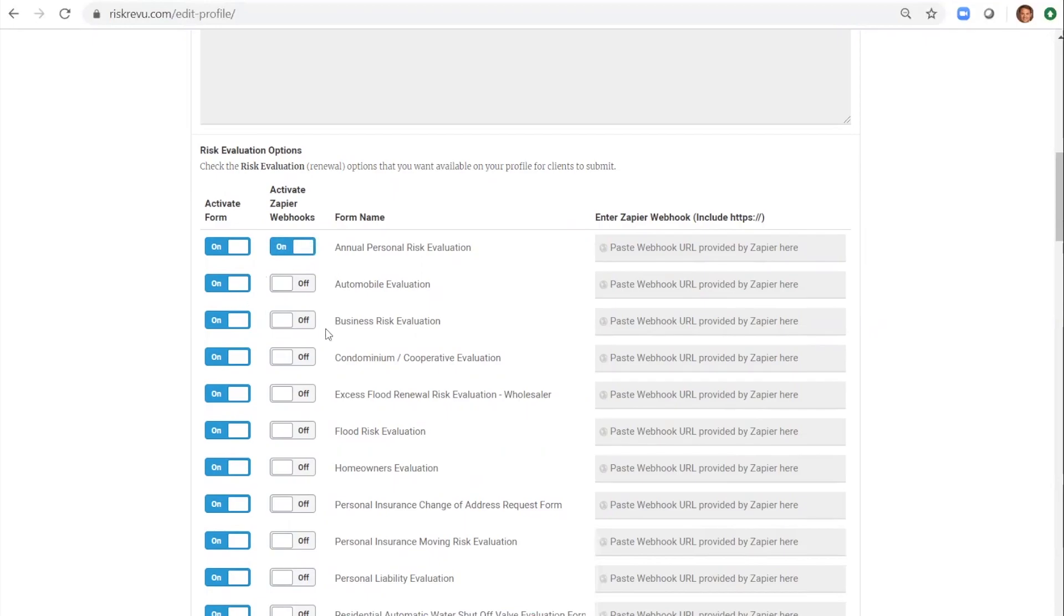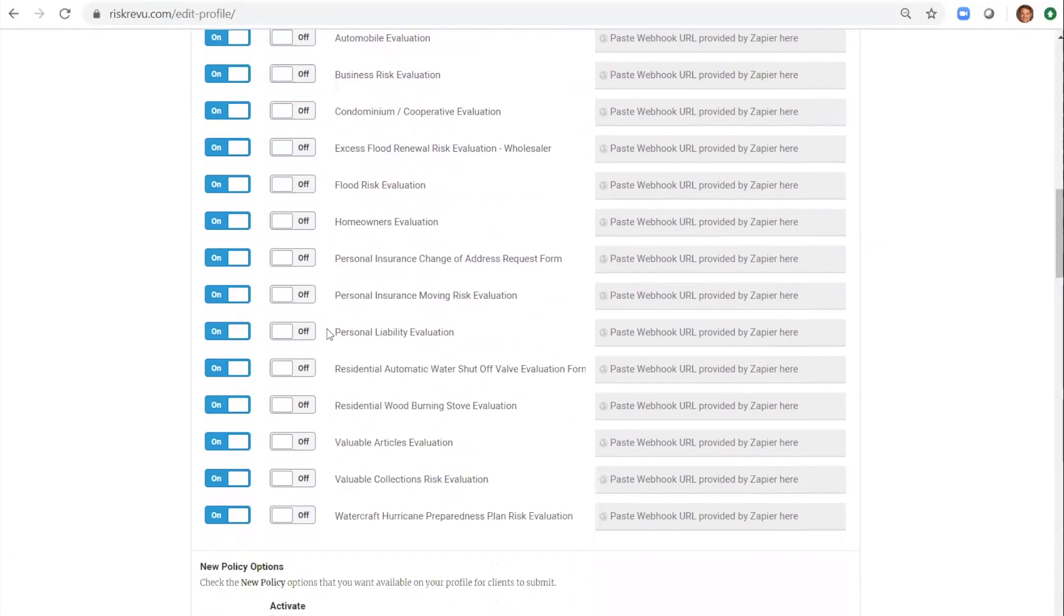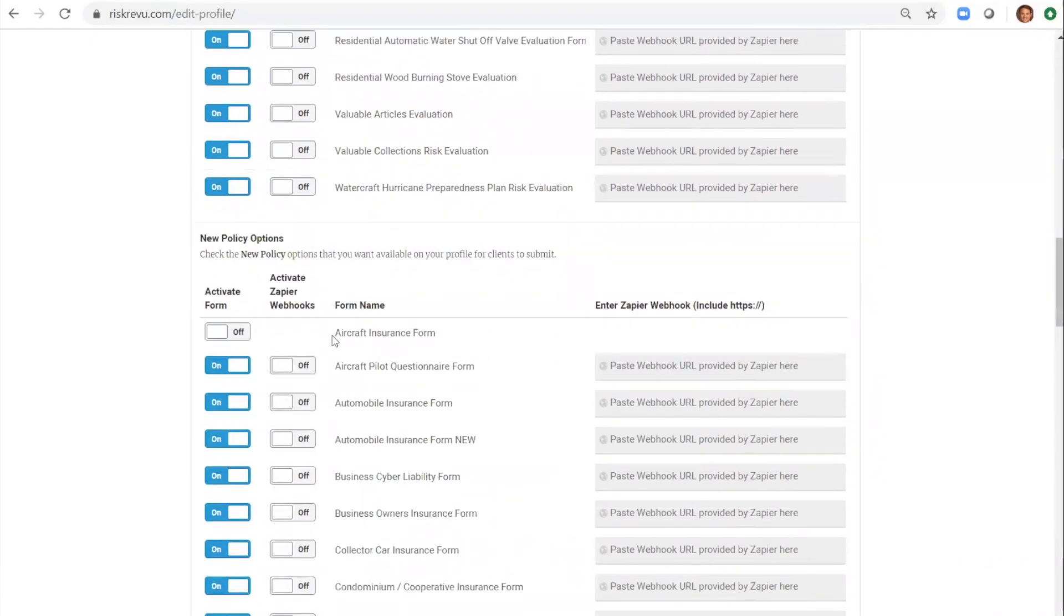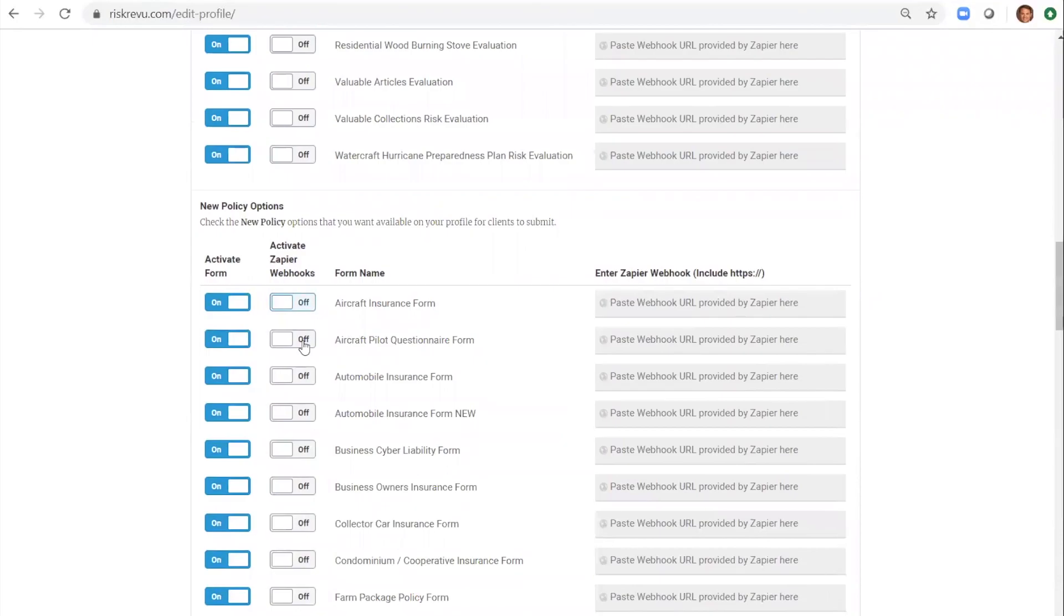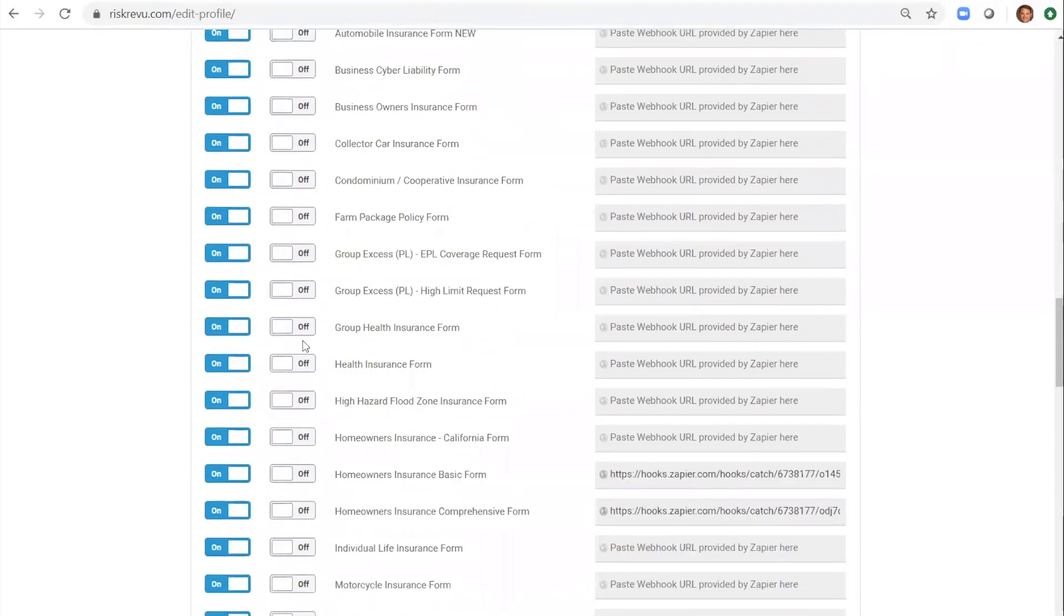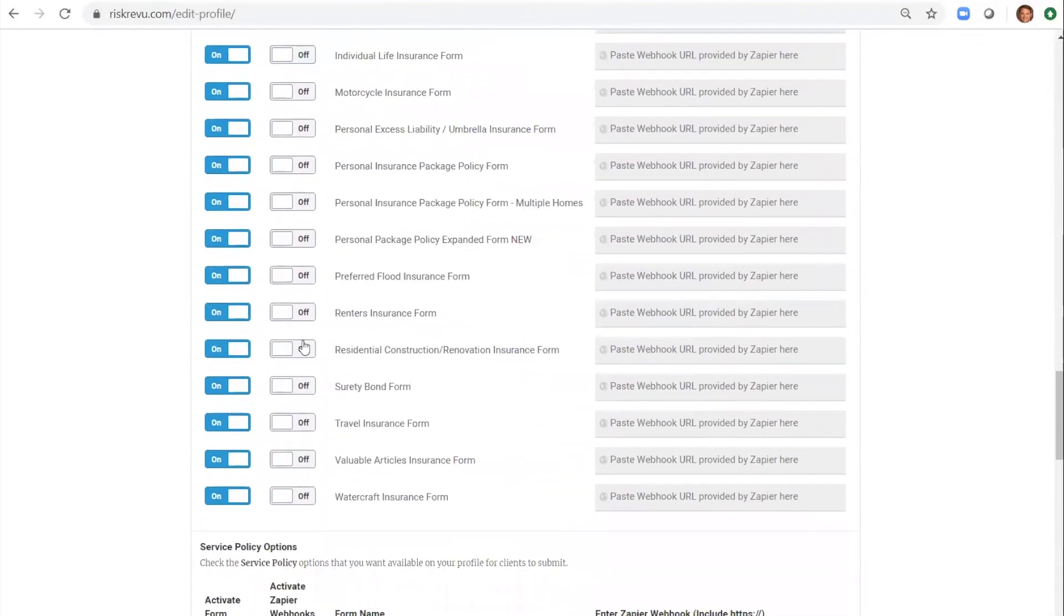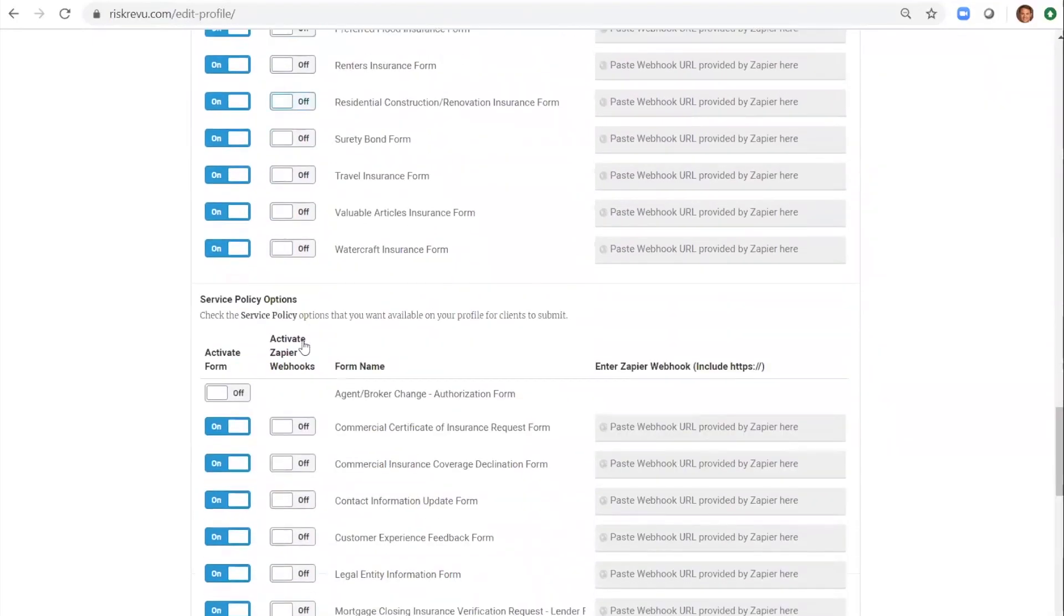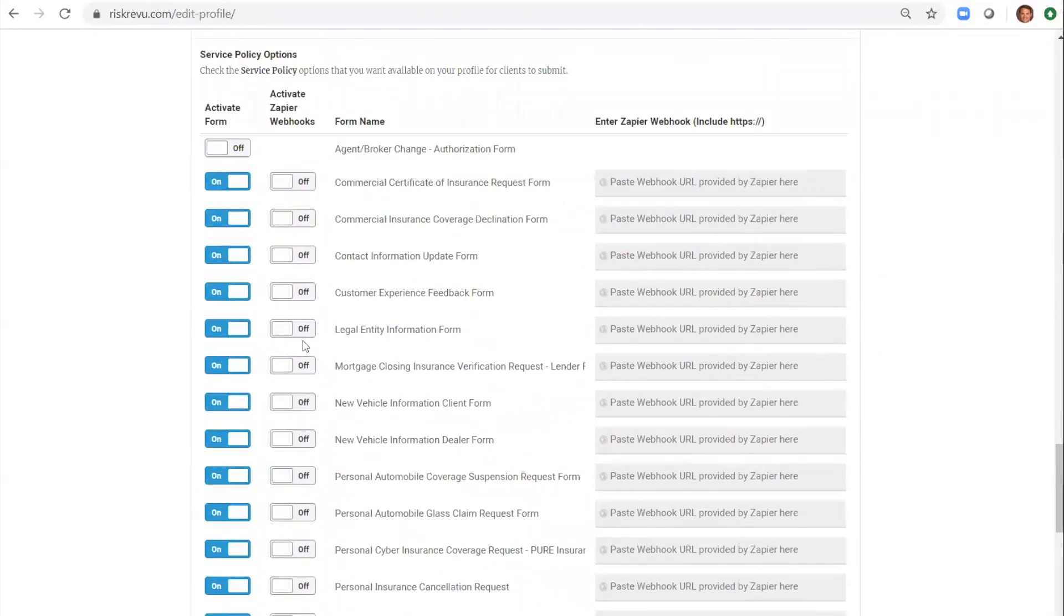Scrolling further down you can select new policy forms that you want to use as well. And last you select the service forms you want to use.